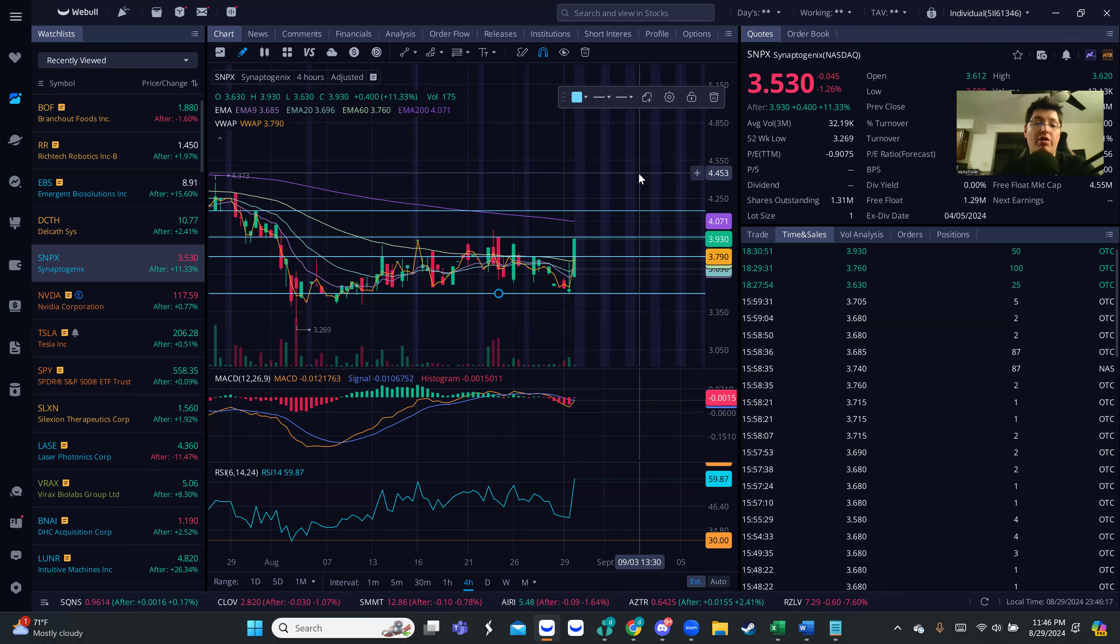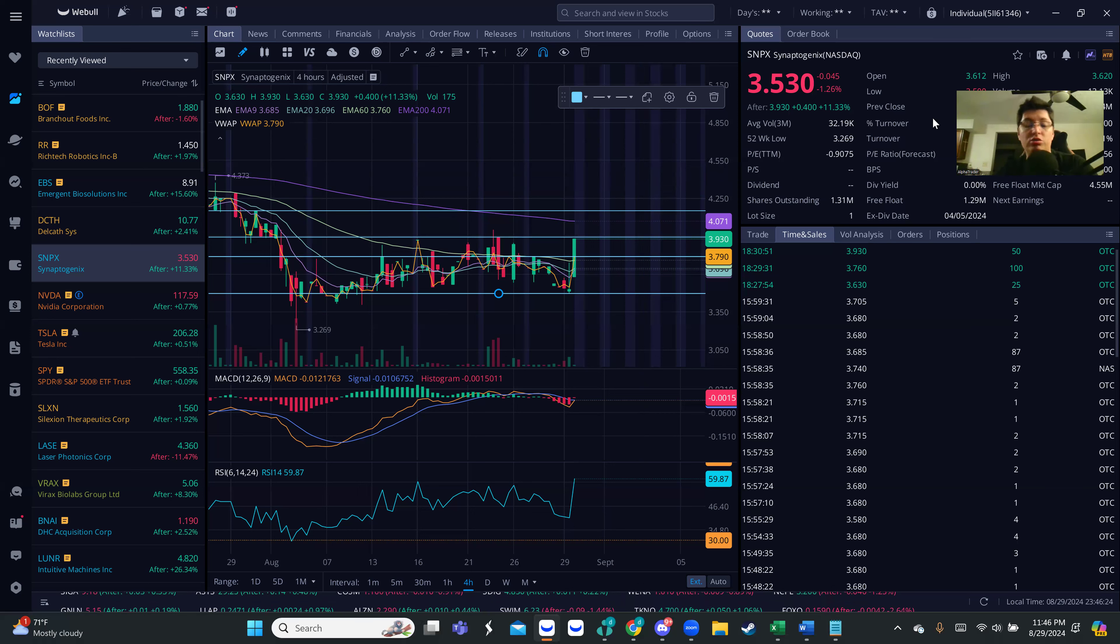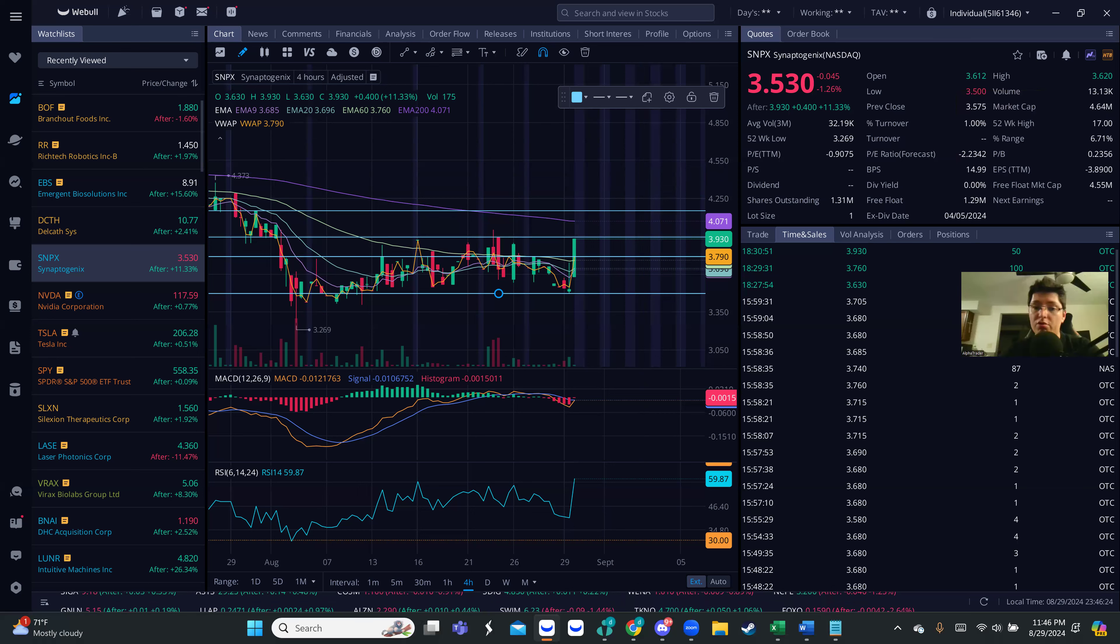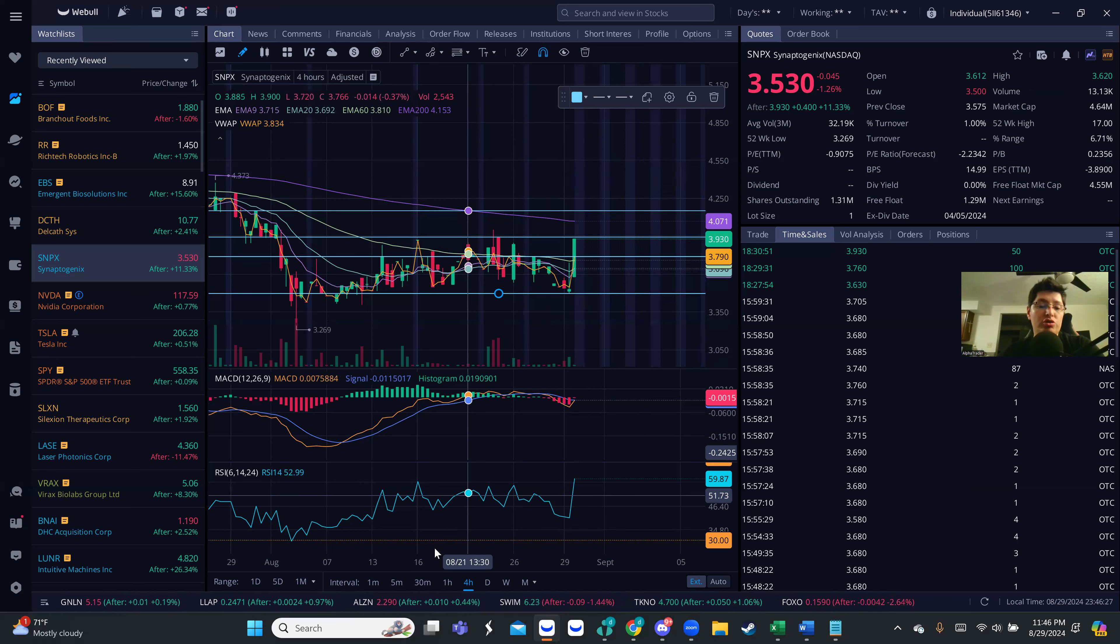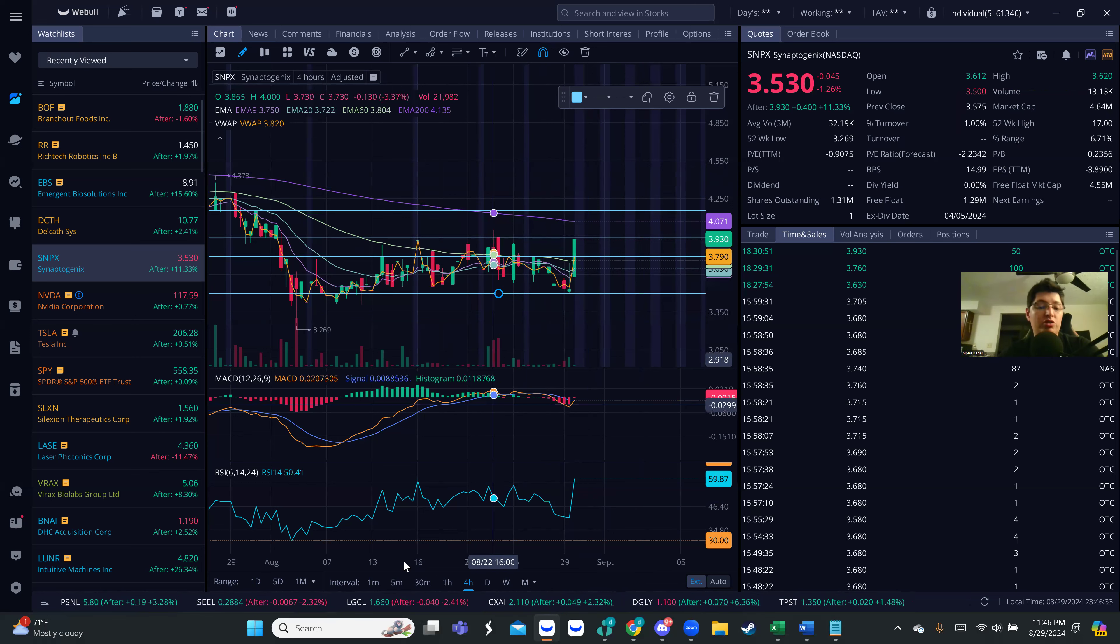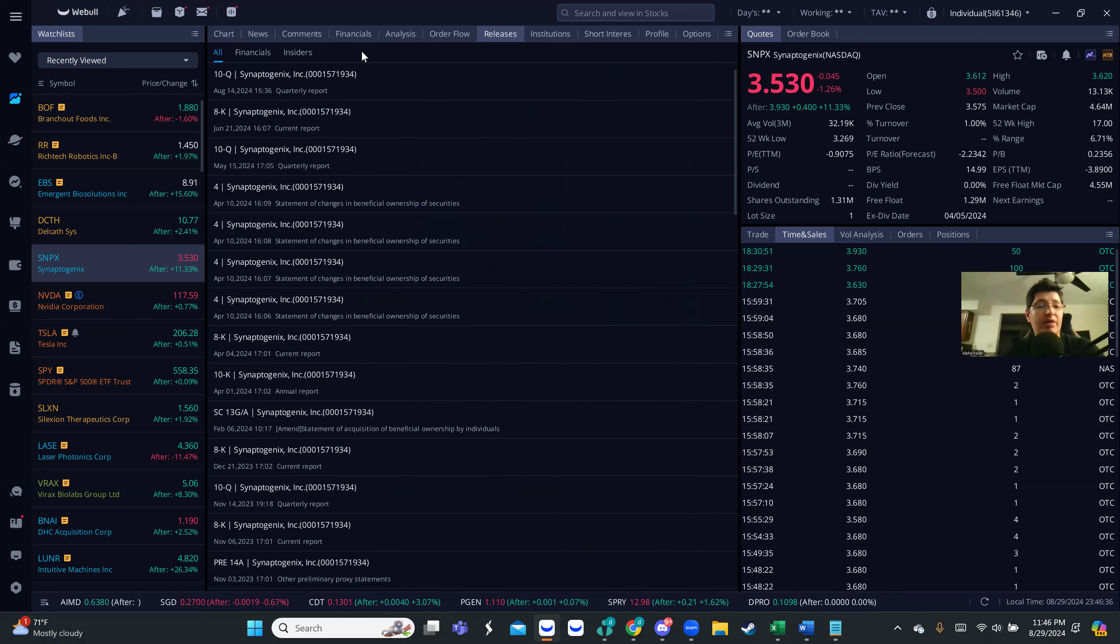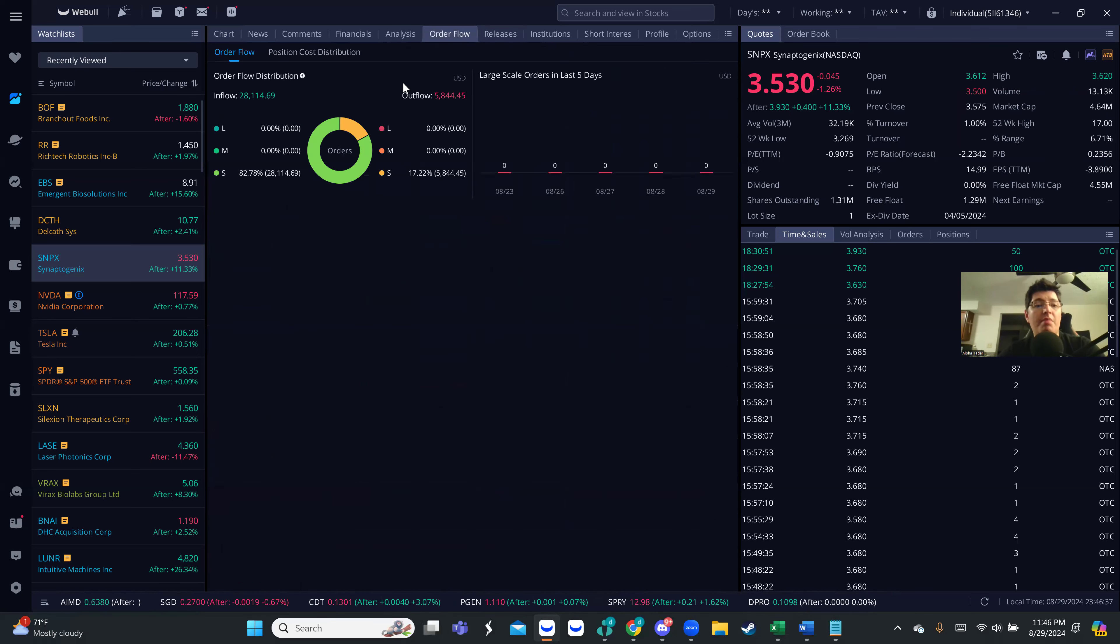But what I did notice guys about the stock is a couple fundamentals here. Let me just kind of deep dive on this really quick. First of all, this is a 1.29 million float stock, so it's very small float. You see it right now on this square. When it closed on Thursday, you see it was 11 percent up, right?